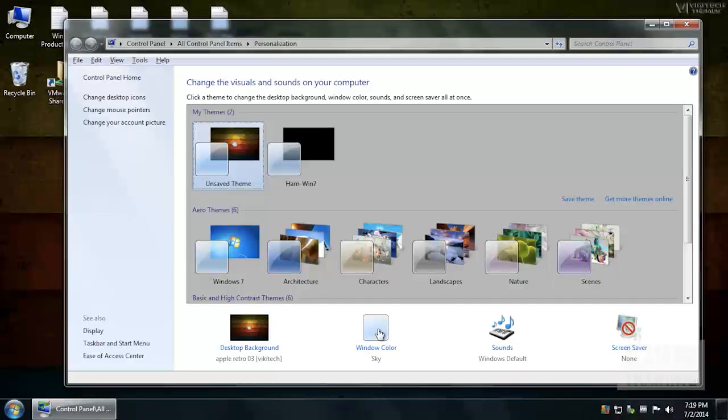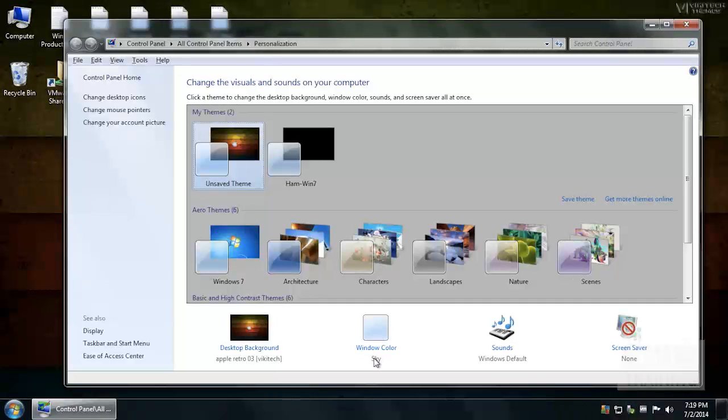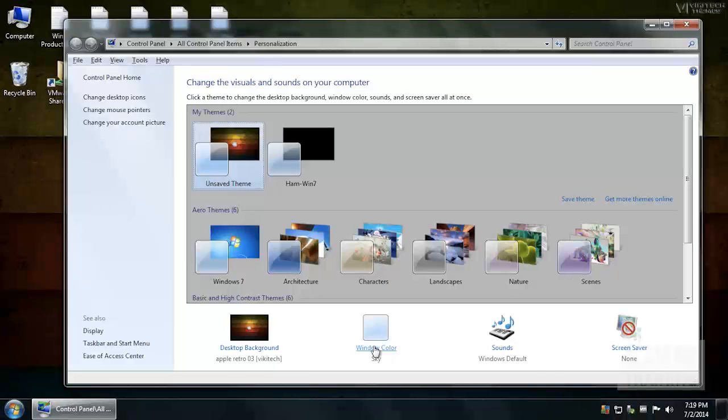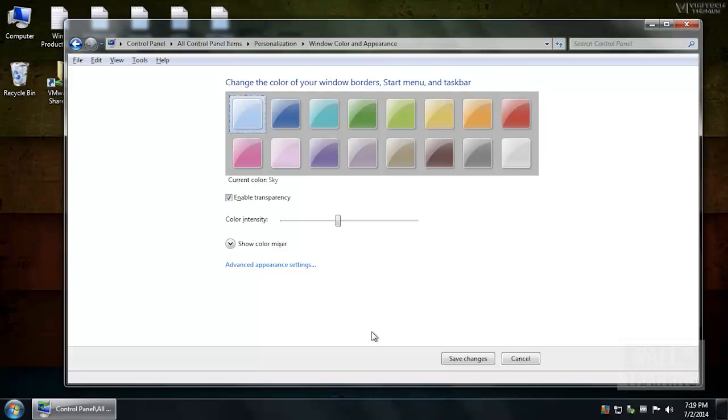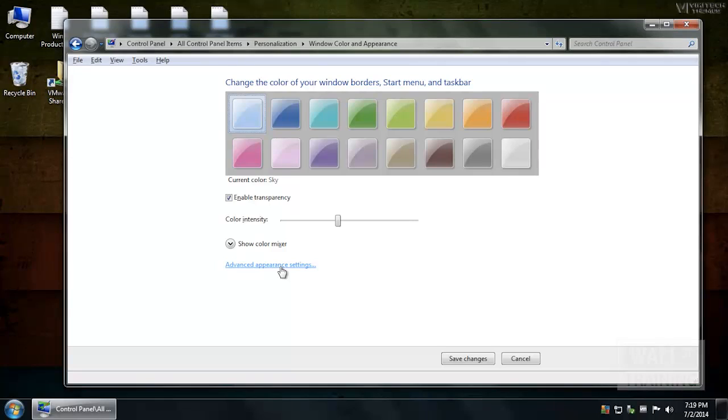Usually the default is Window Color Sky. You want to click on this option, which brings you to this page with a bunch of color palettes. You want to find the link called Advanced Appearance Settings. Click on that.